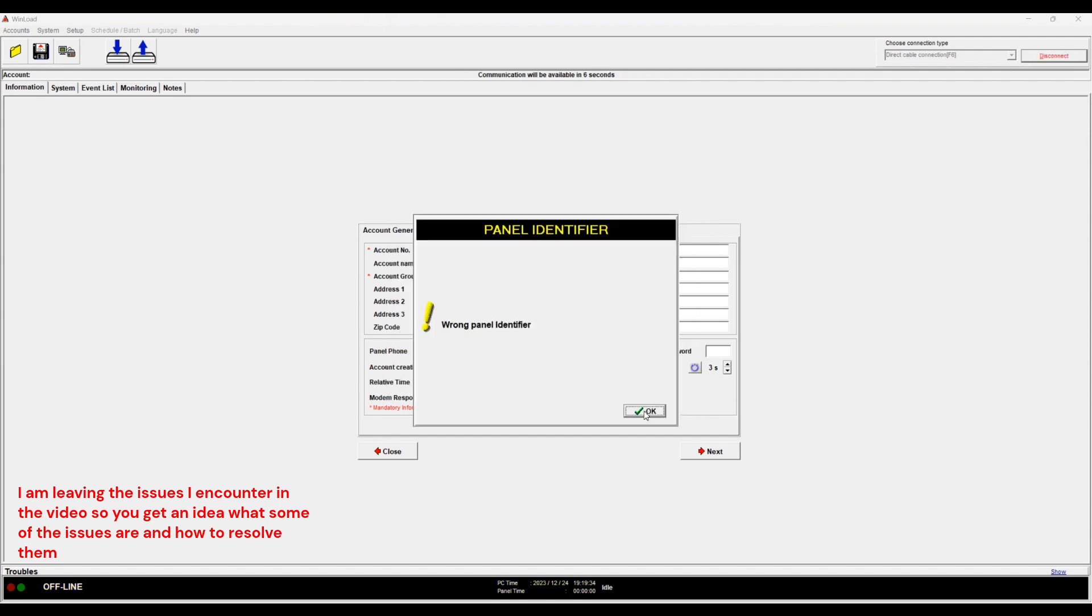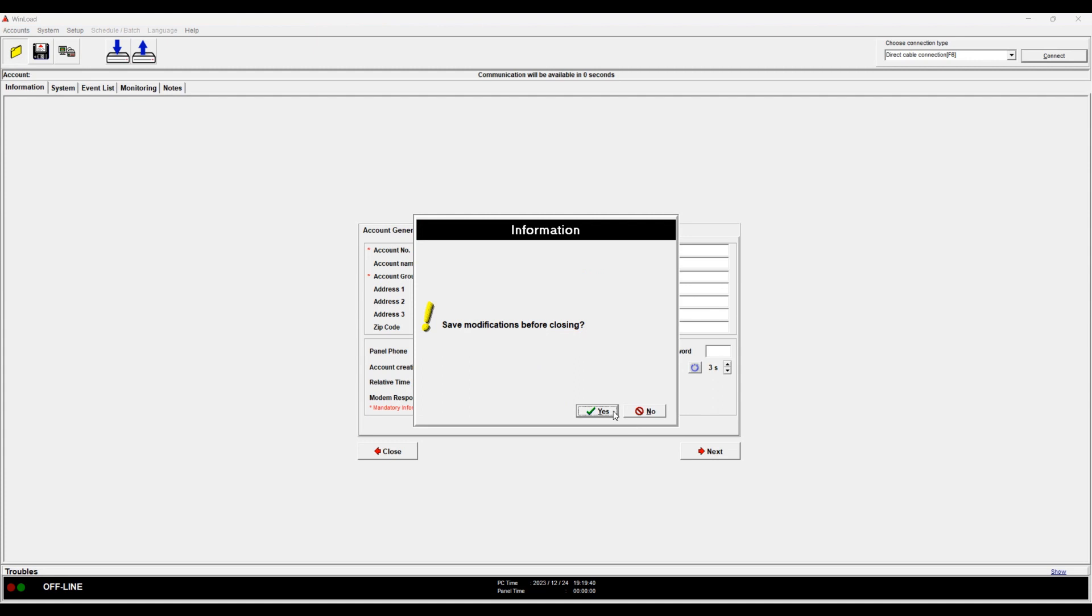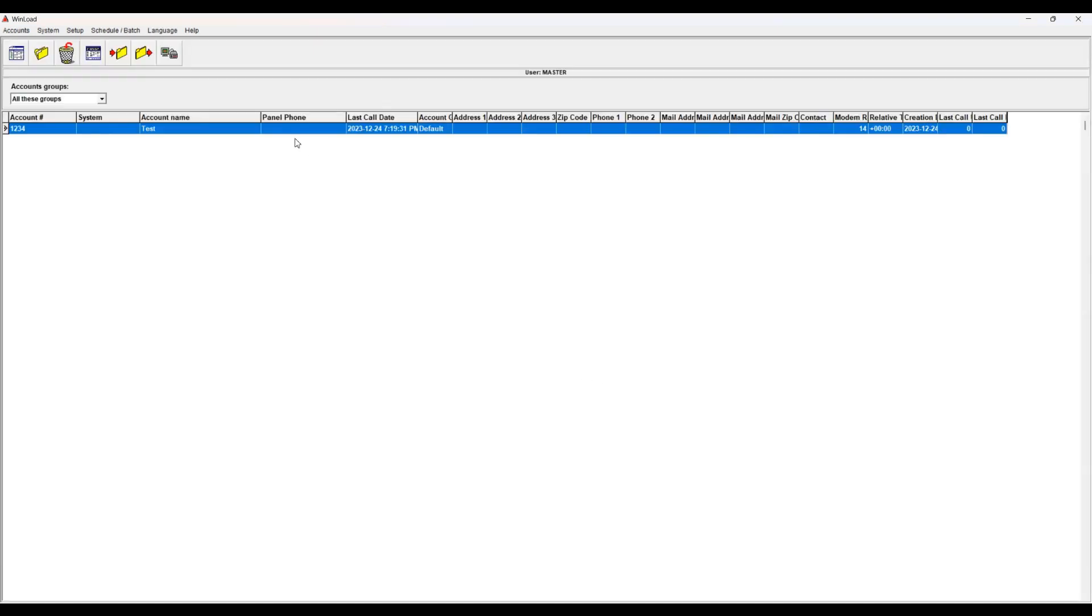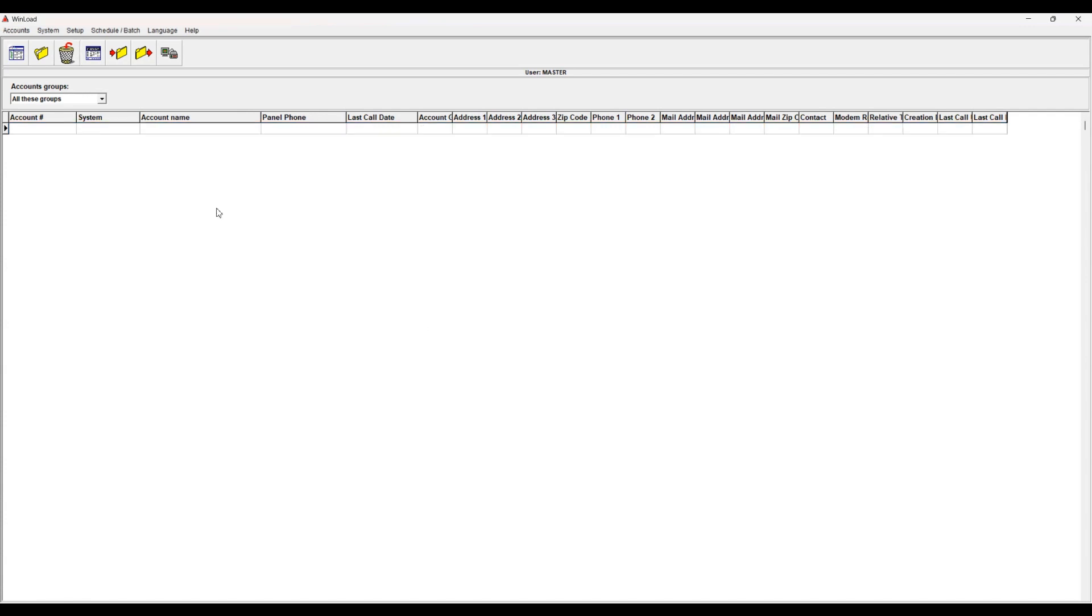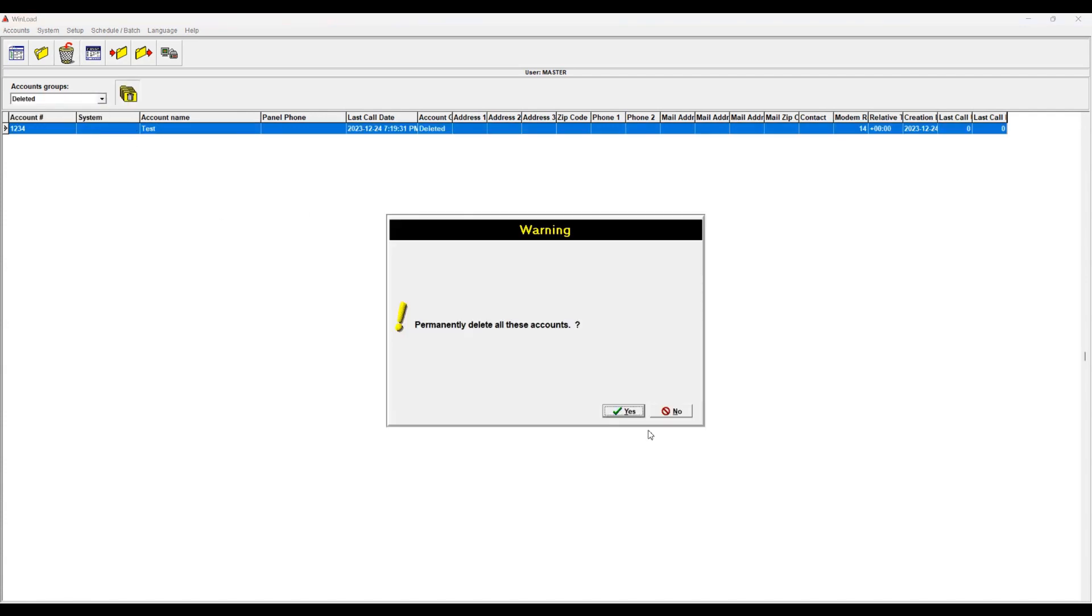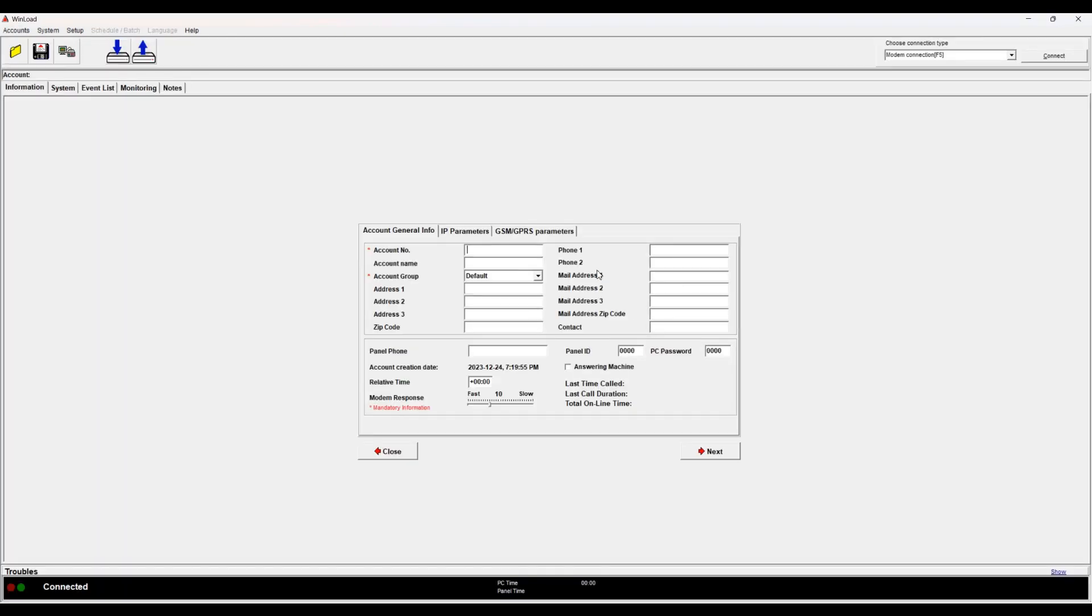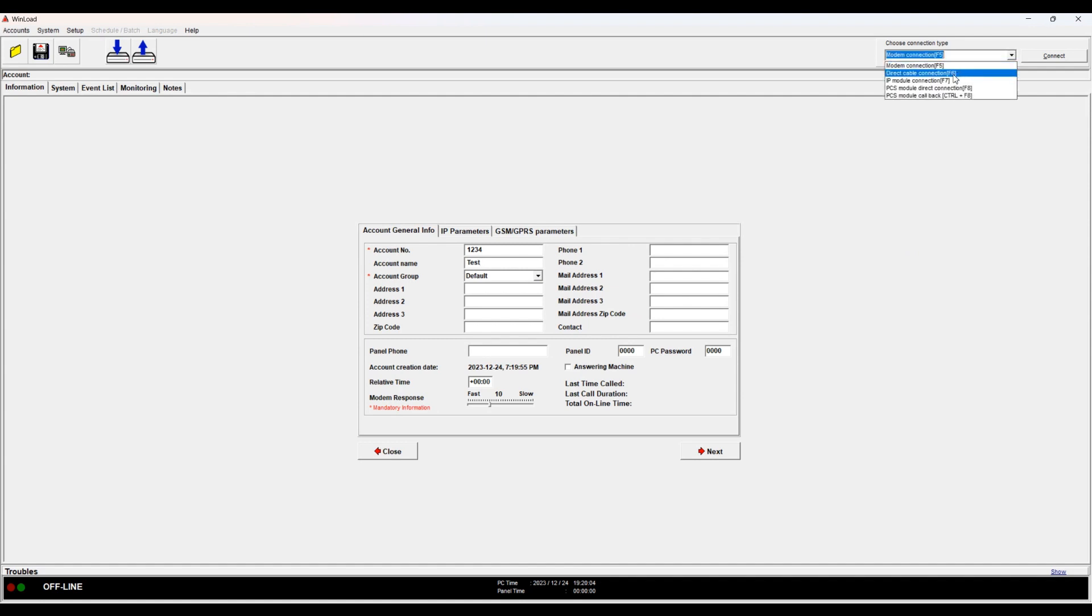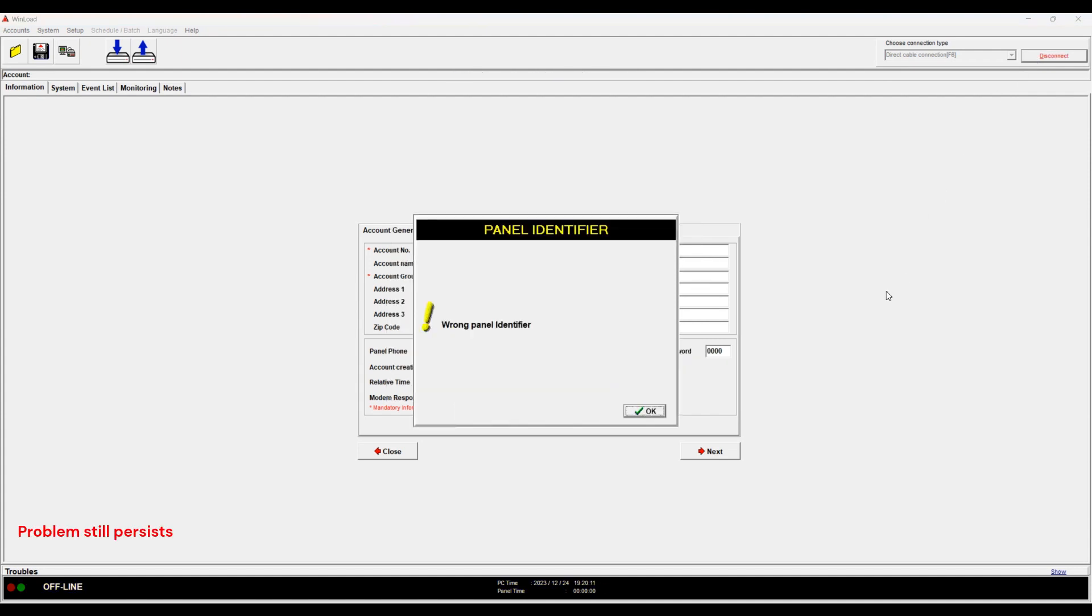Okay, when it does that, let's see. So I'm going to exit. I won't save. I will delete this account. Okay, I will delete, go to deleted, permanently delete. And let's try to set it up again. So new, 1234, Test, and then let's put this to direct connect. Wrong panel identifier, so...